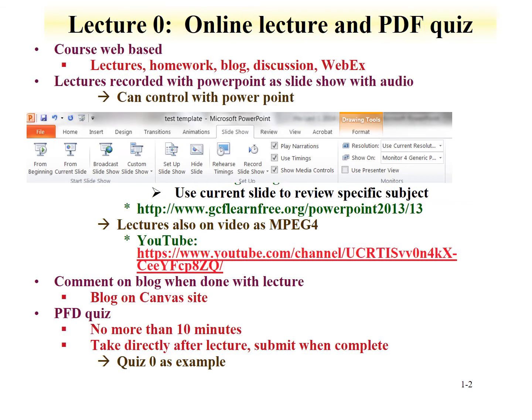This course is web-based. All the lectures, homeworks, blogs, discussions, and WebExes will be performed over the Canvas interface. The lectures are recorded with PowerPoint as a slideshow with audio.